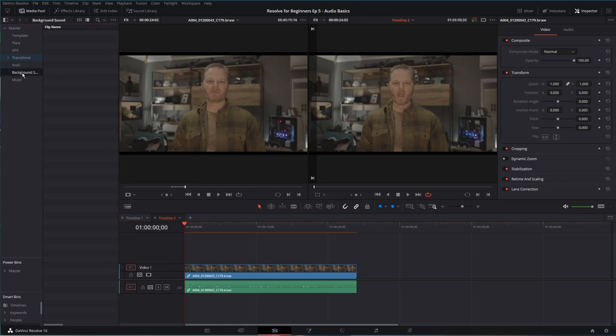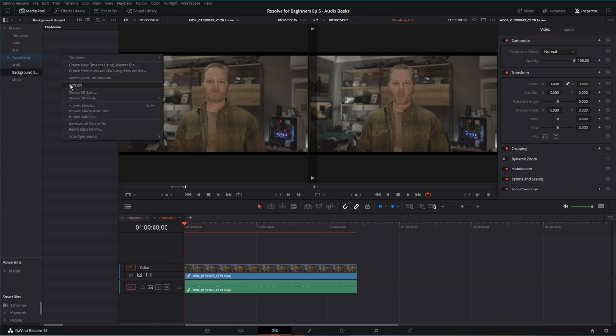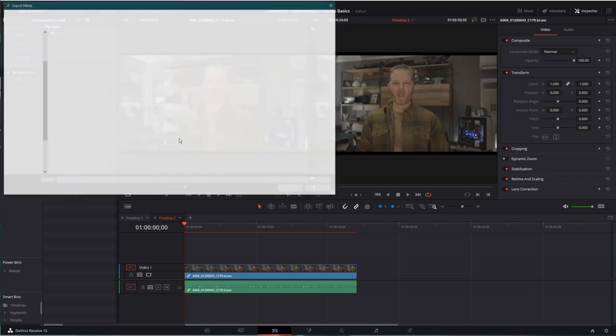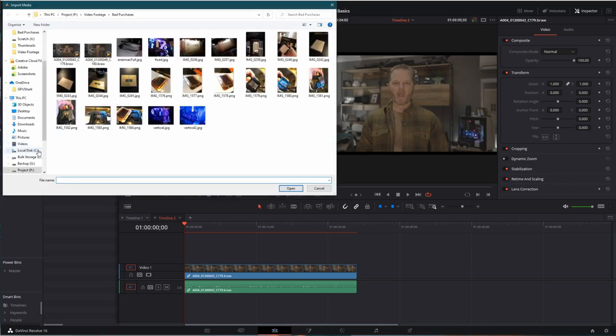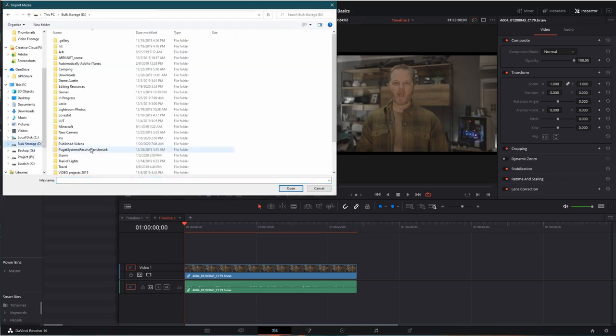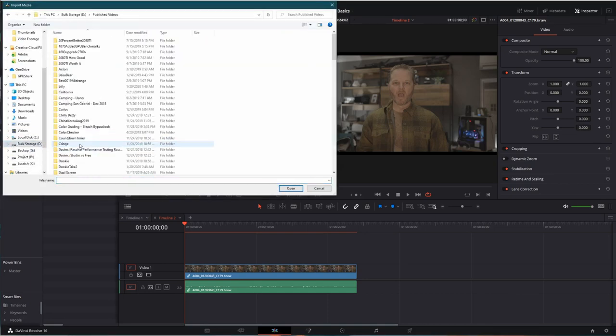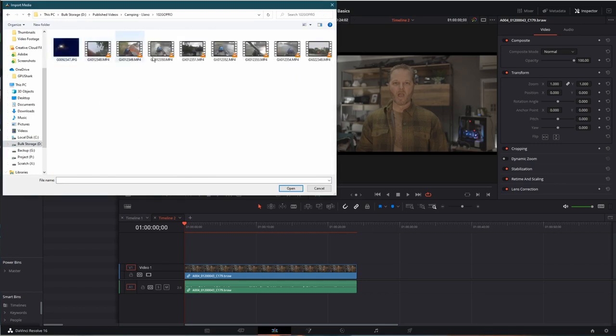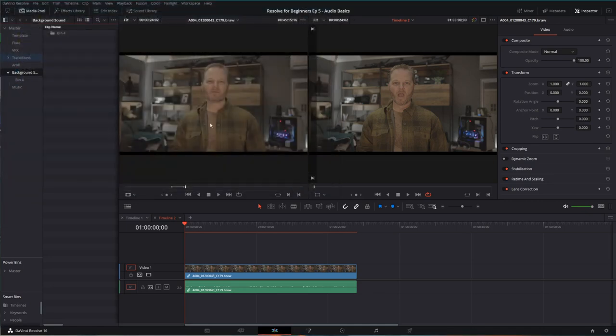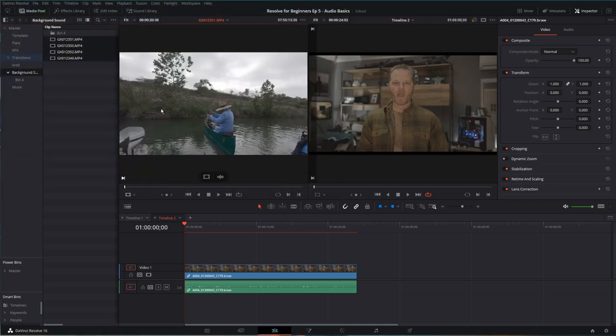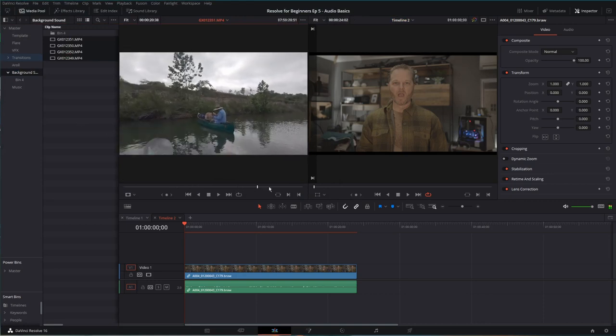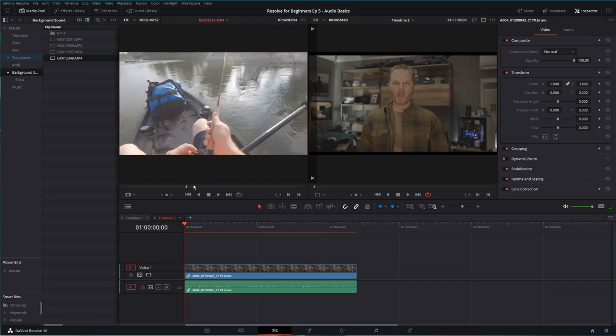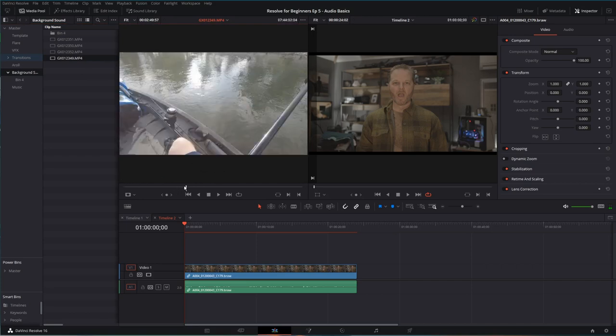I'm going to come back out and go to a background sound. Here, let's say we're being a little funky. I'm going to import some media. I'm going to go way back into the archives, bulk storage, published videos. Let's go camping. Here we've got some GoPro footage. This looks like me on a kayak fishing. Let's grab one of these. That's us talking about Lightwine's fish there. Here we go.